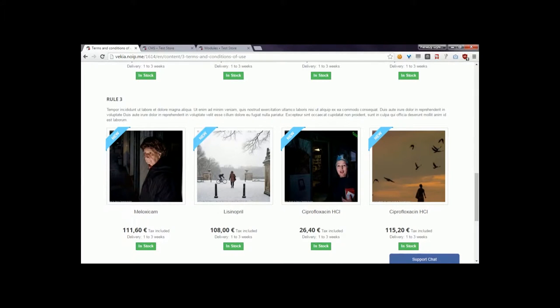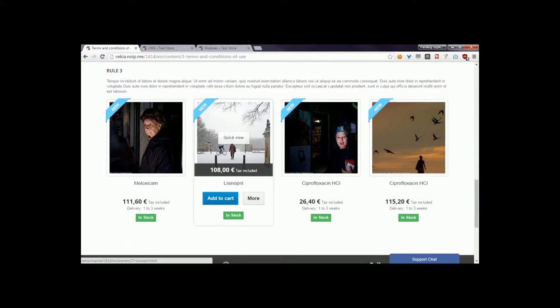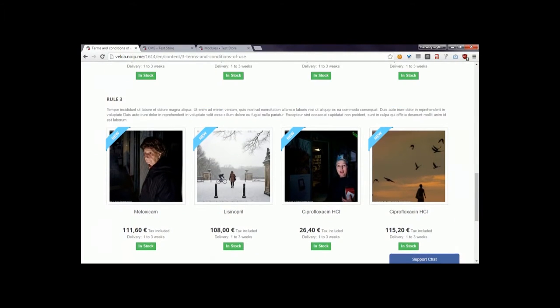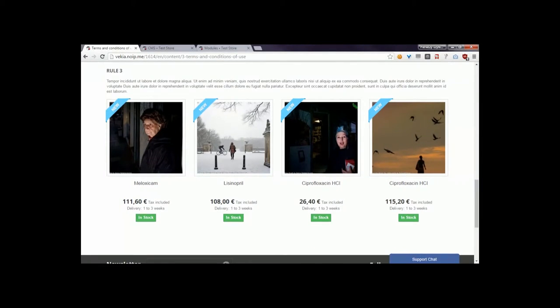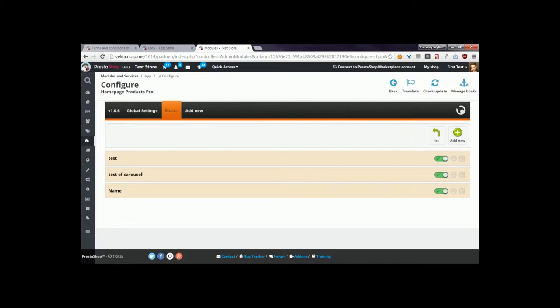Okay, in this video guide I want to show you how to display a list of products that you created in my other module called Home Page Products Pro. So if I go to the module configuration...